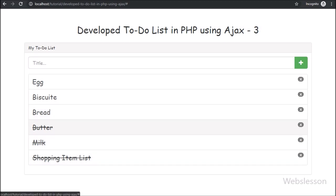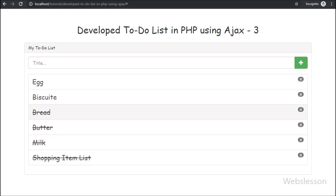In the next part, we will discuss how to remove a particular to-do list item from the web page using PHP with AJAX. If you have any query or input regarding this video tutorial, please comment in the comment box. If you like this tutorial, please share it with your friends or on social media. Please subscribe to our YouTube channel to get updates on future videos. Keep watching our YouTube channel.